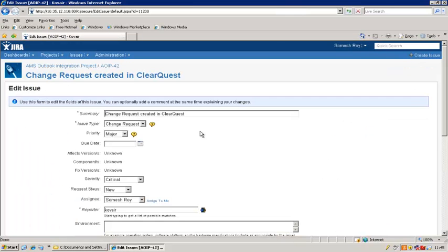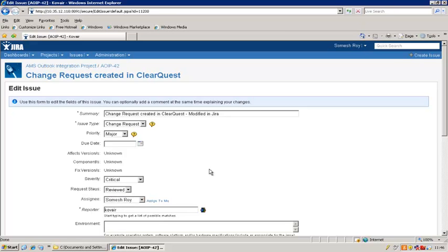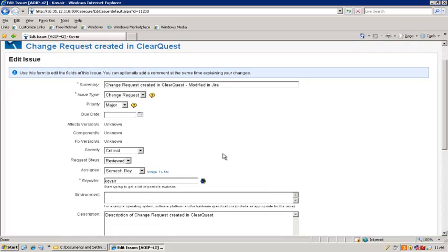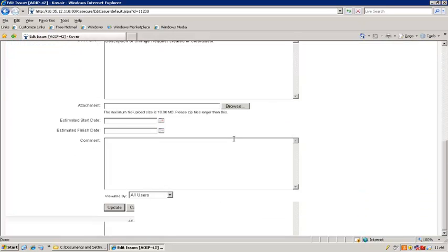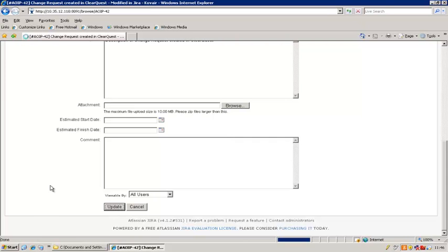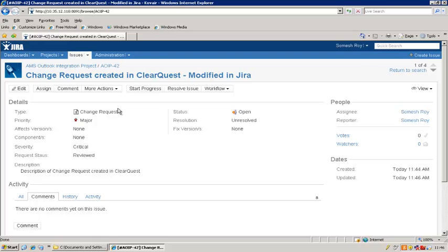What we'll do is edit the summary — which was the same as the headline in ClearQuest — and we'll call it 'modified in Jira.' We'll also change the request status from New to Reviewed. So those are the only two changes I want to make, for example. Let me save and update this change request. My change request is now changed — it shows that the request status is Reviewed and the heading is now 'modified in Jira.'